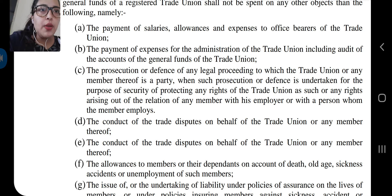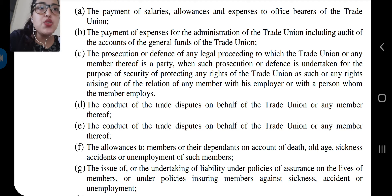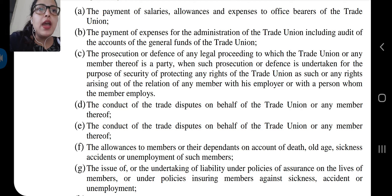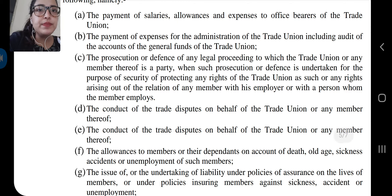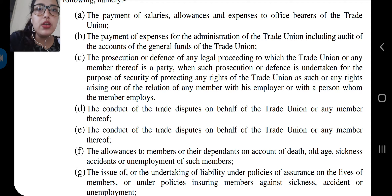Point A: the payment of salaries, allowances, and expenses to office bearers of the trade union. Point B: the payment of expenses for the administration of the trade union, including audit of the accounts of the general fund of the trade union.